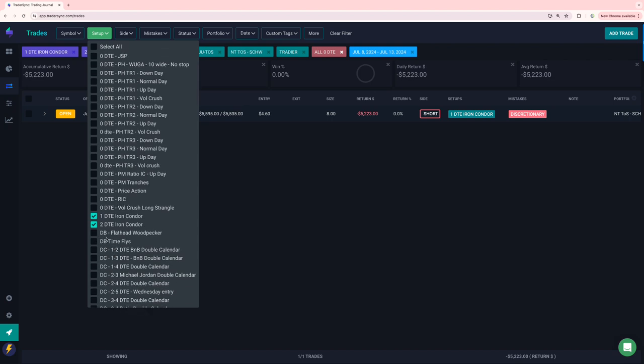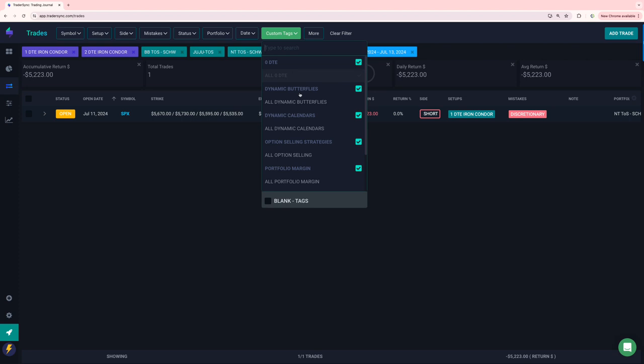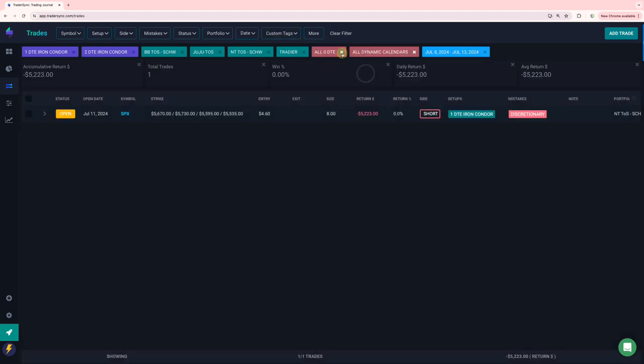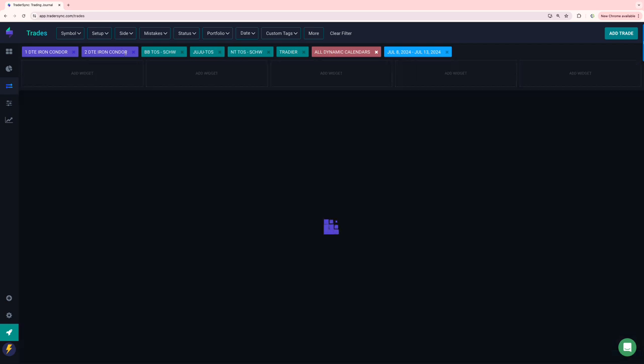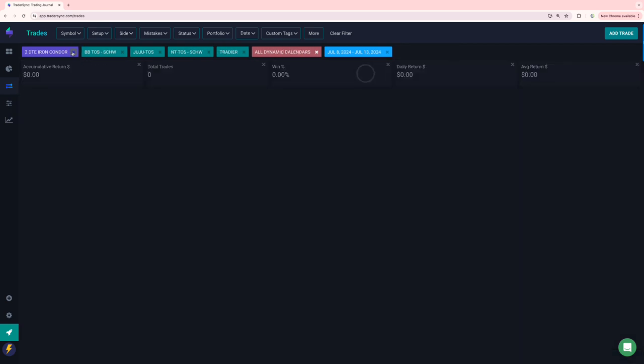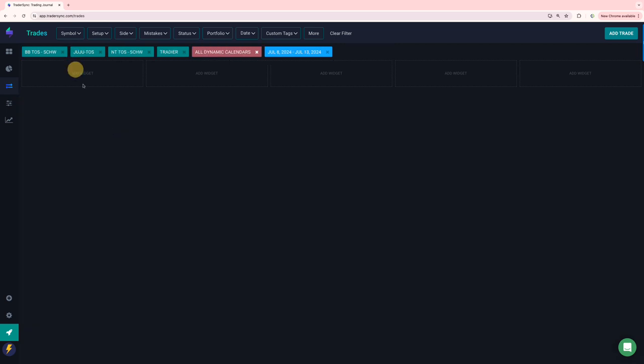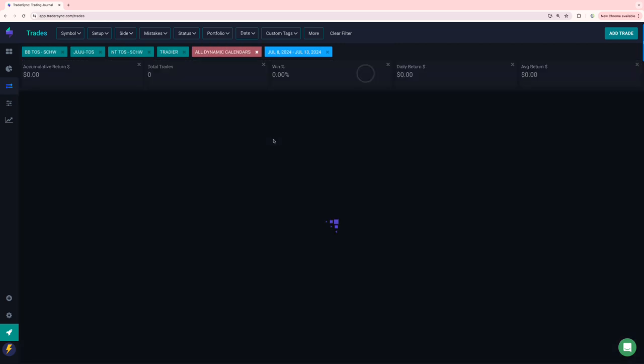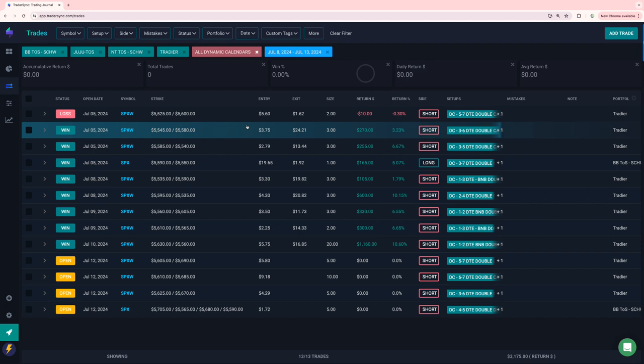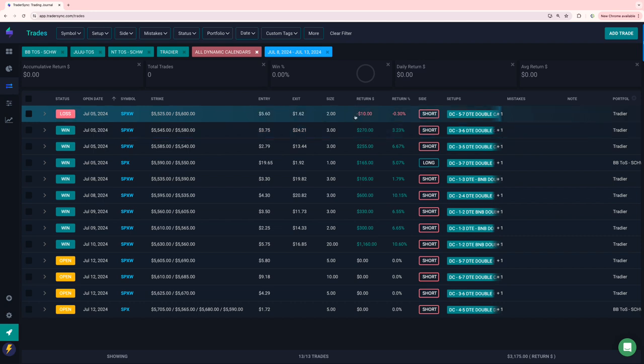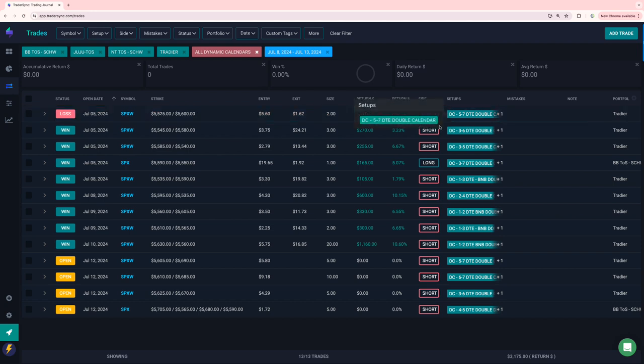No closed dynamic butterflies on the dynamic calendars, green for the week. So my calendars only had one loss and it was basically a scratch and it was actually a big winner at one point. It was like a 15 to 20% winner at one point. It was actually towards the end of the day and I had to coach my son's baseball game. And so I ended up getting this closed from my phone, ended up being a small loss.